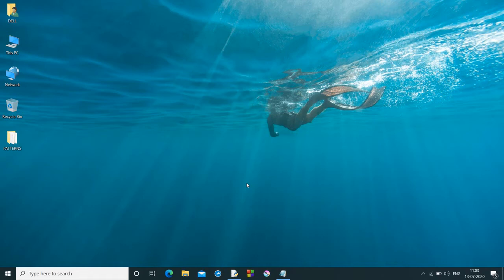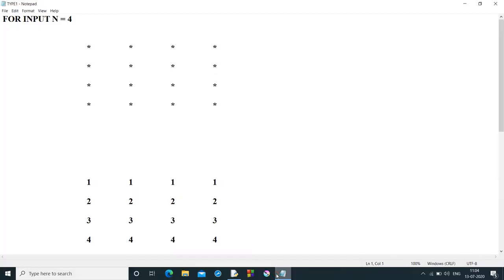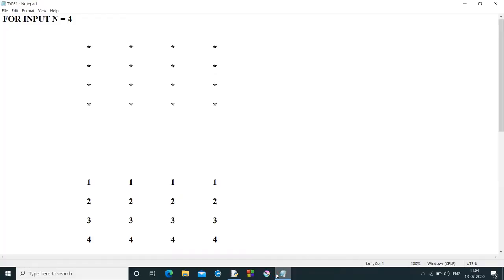So without wasting any time, I will show you what exactly I mean by type 1 patterns. The type 1 patterns is a box type pattern. A box type in the sense, each row will have same number of columns. So there are two categories in this box type patterns also.